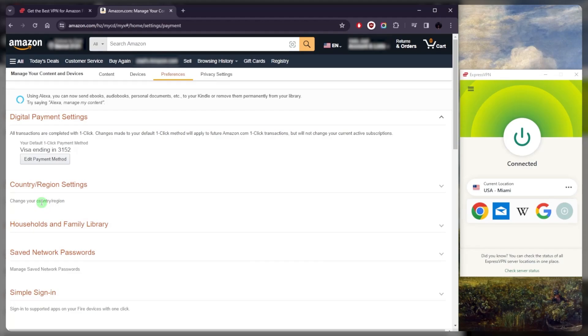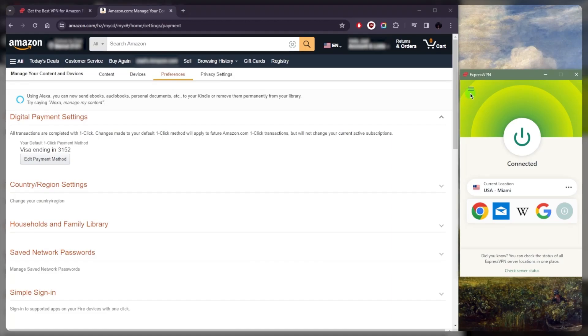So let's say you're abroad and you're not able to access the American library of Amazon Prime Video. What you can do is connect your VPN on your Fire Stick to an American server and make sure that your Amazon account is also adjusted. You can just make this adjustment on another device like your computer, for example, to make it easier.